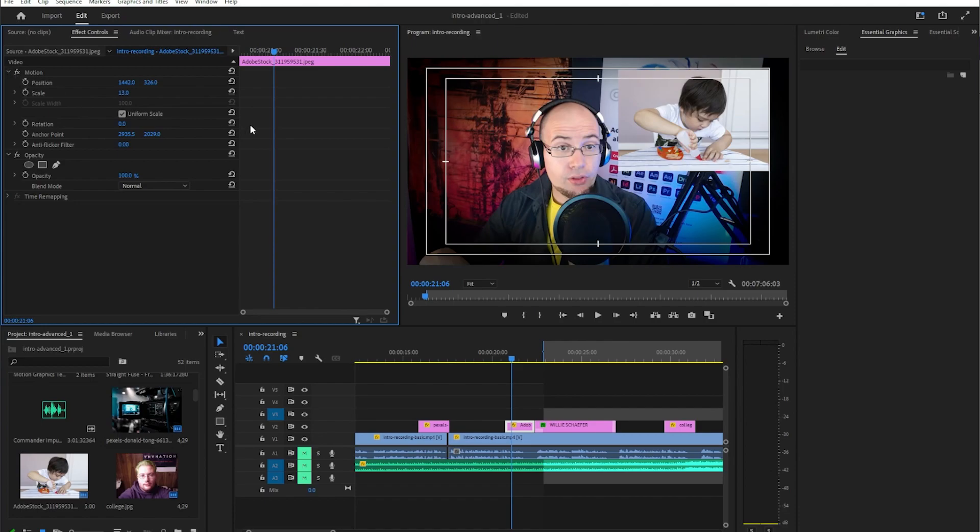So again, just remember it's that scale option right there. Really easy. Just click on your image, hit that scale option, and if you need to adjust the position. All right, that's it for this week. We'll be back again next week with another quick tip.